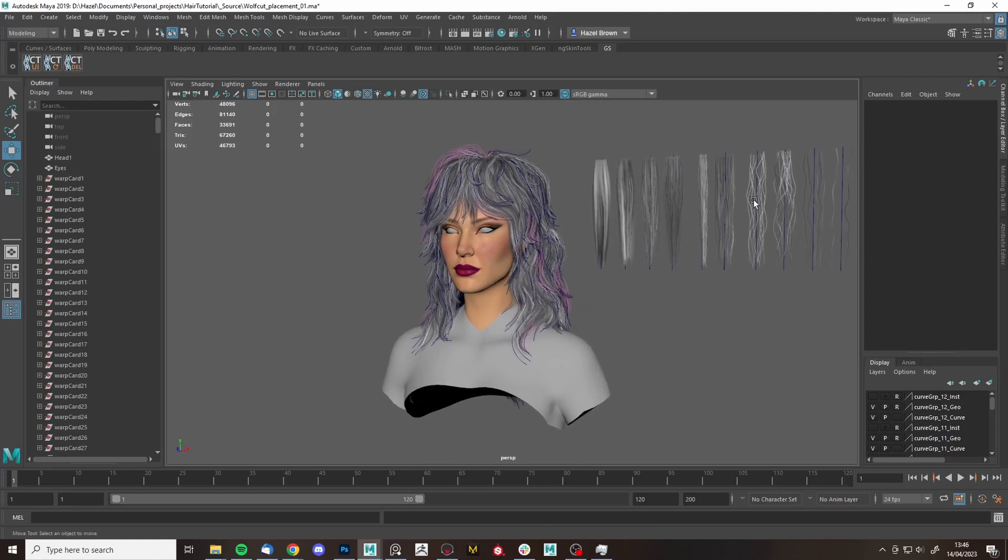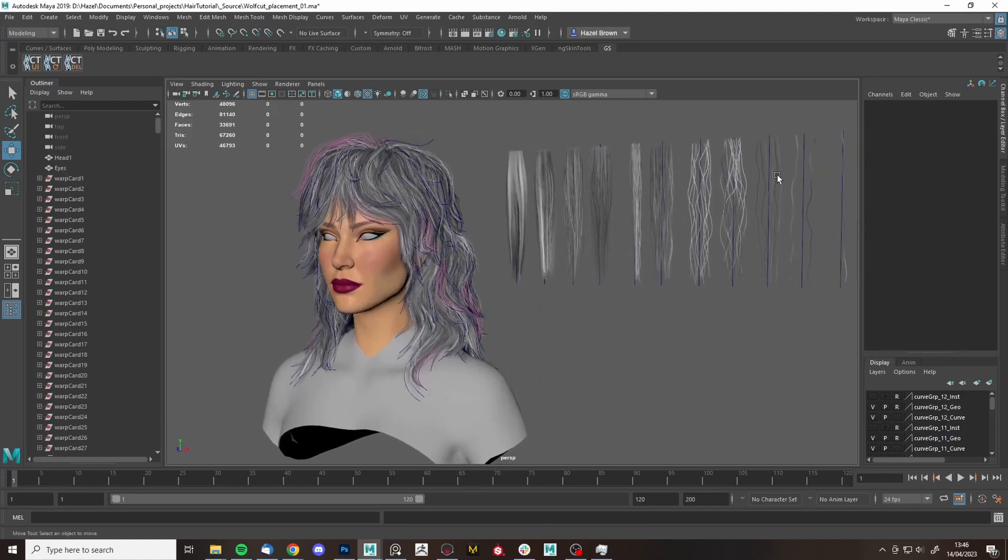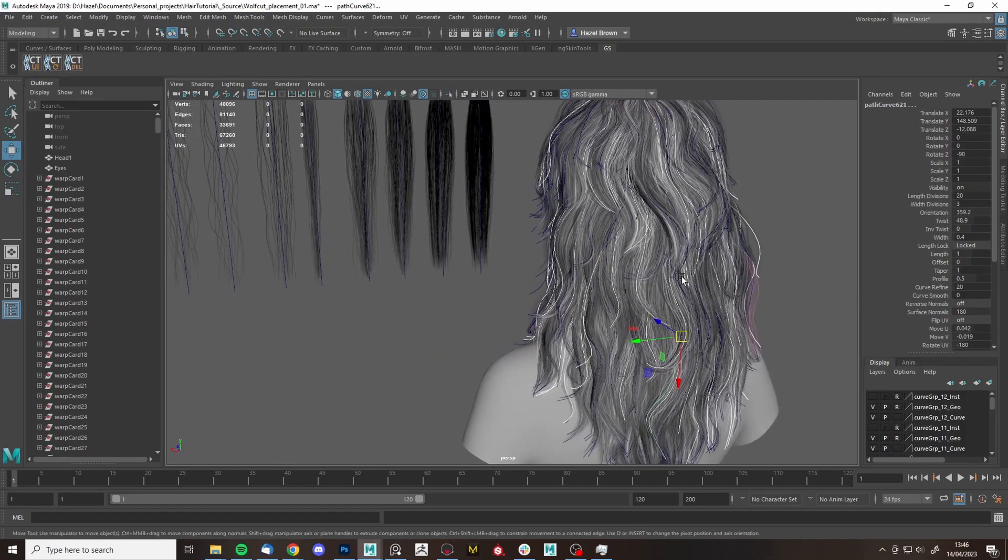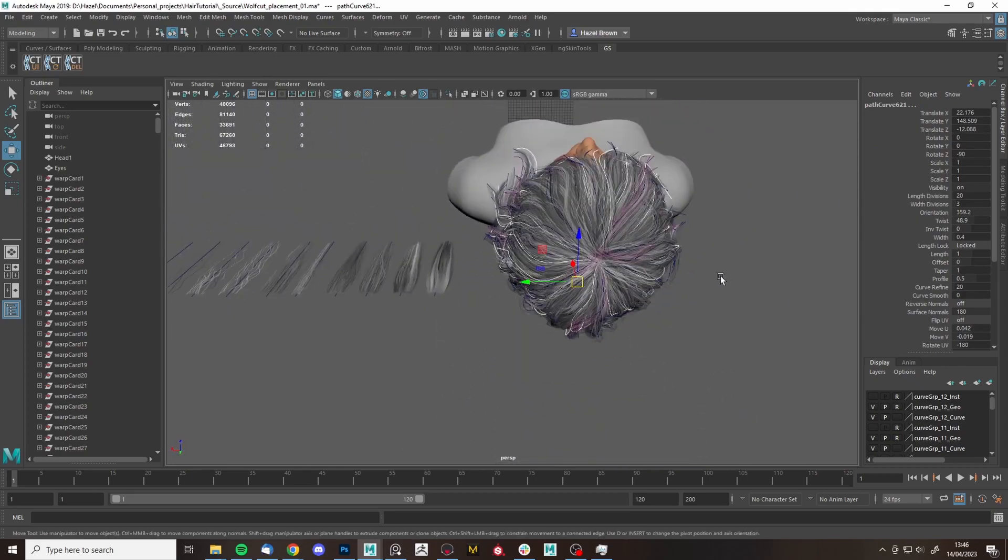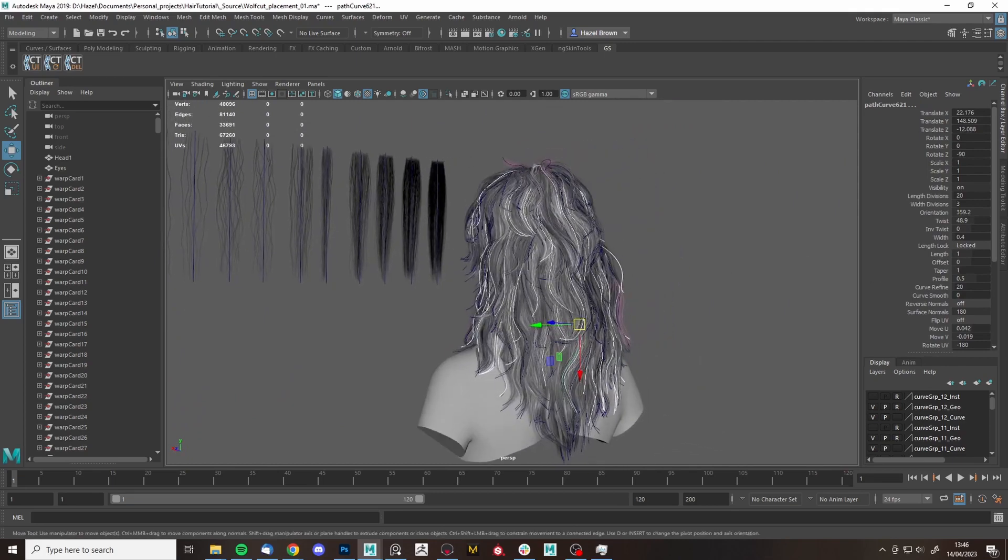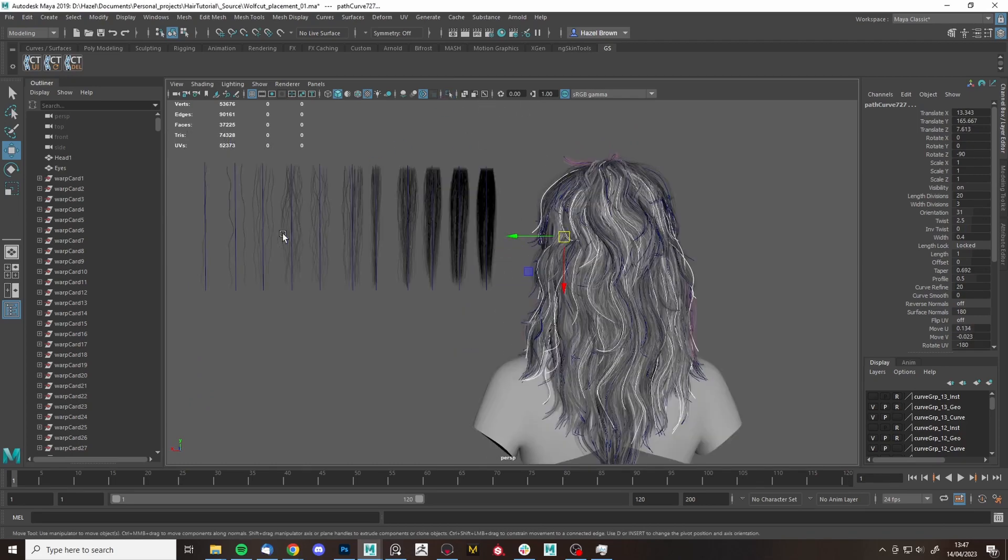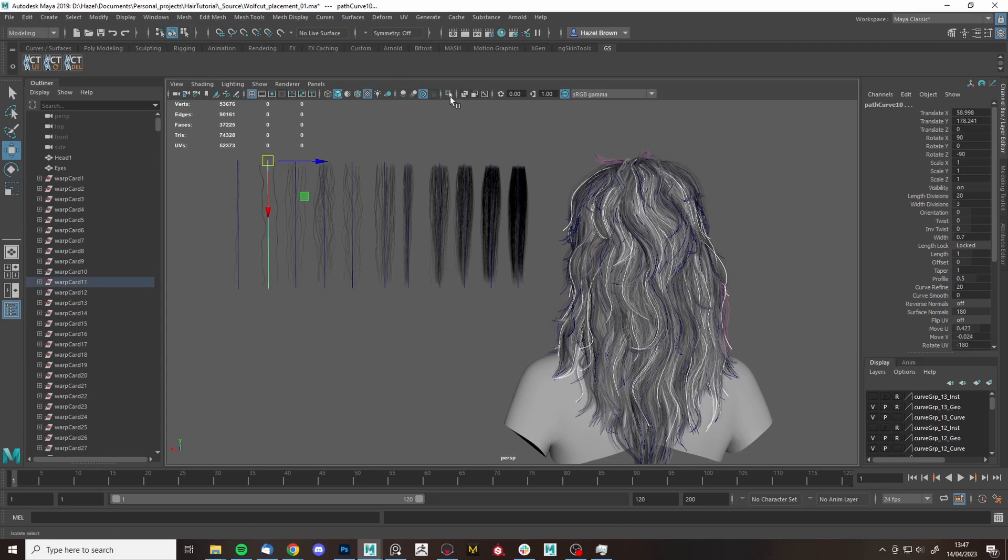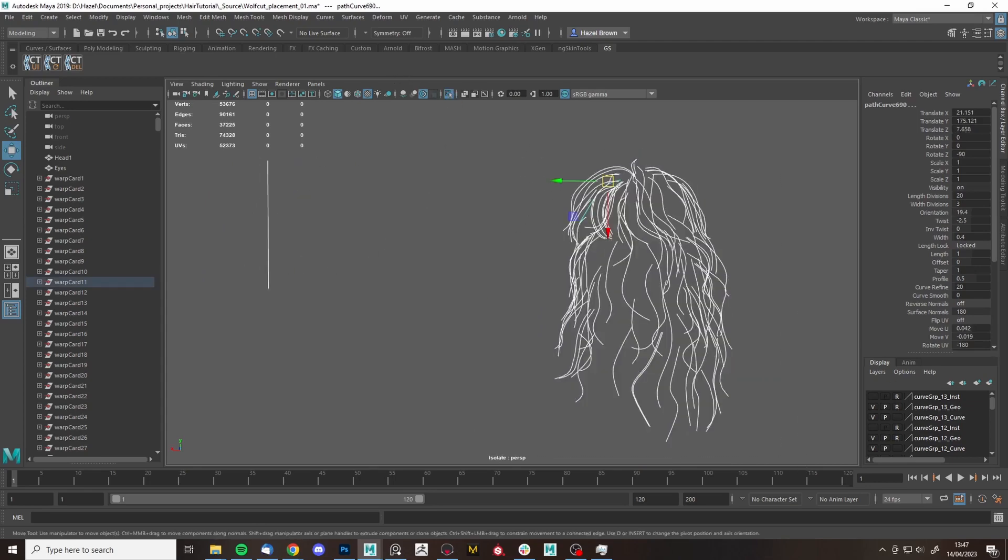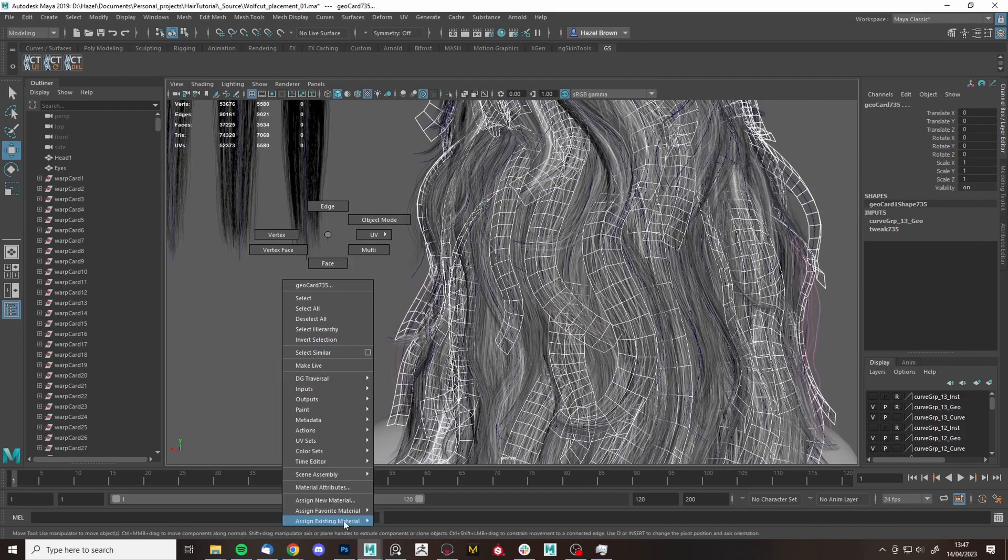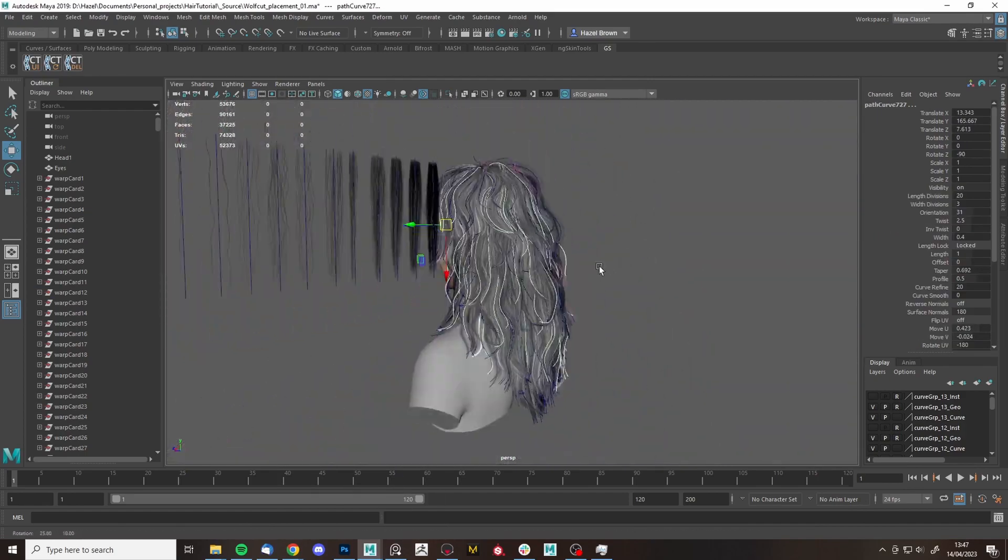Right, so next I'm going to try this cheat, I suppose, for my flyaways, these like super, super thin ones. So what I'm going to do is select some curves that I've previously put down and that kind of have good coverage all over the head. I'm going to duplicate those, stick them in another layer, and then select those curves, select that one first, then these ones, transfer the UVs. And now these are all flyaway textures.